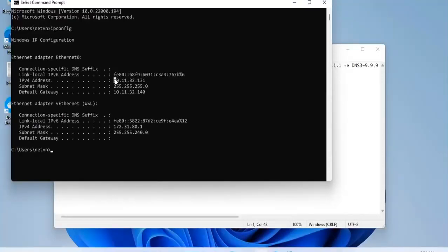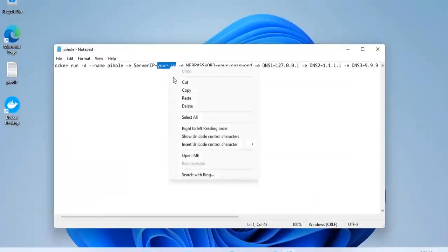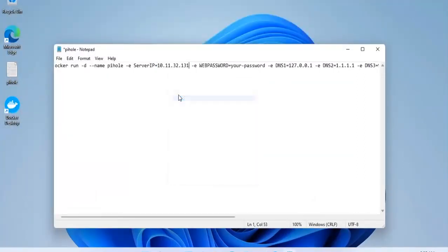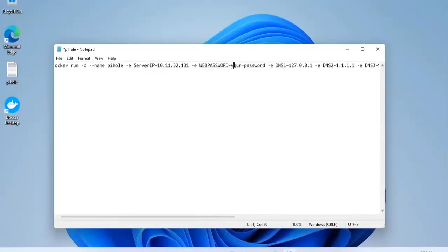You edit the IP address and password to match your computer. You will find this command in the description of the video. You just copy and edit accordingly.